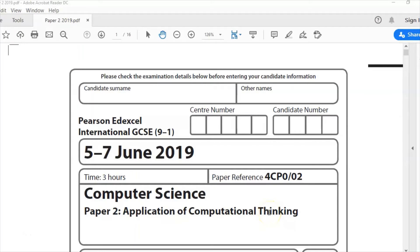Hello and welcome to another Edexcel IGCSE computer science past paper question. This time we're looking at the last question in this series on paper 2. It is question 5. I'm linking above to an introduction to this paper — a little bit about what it is and how it works. So to find out more about that, click on the link. But we'll go straight in to look at question 5 now.